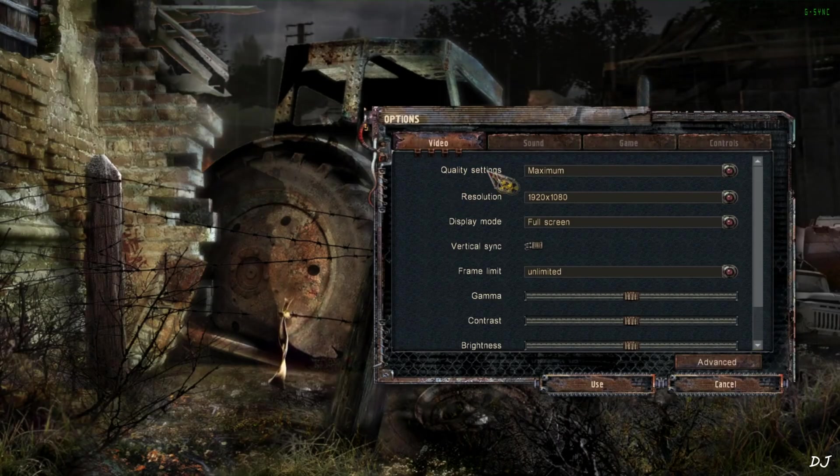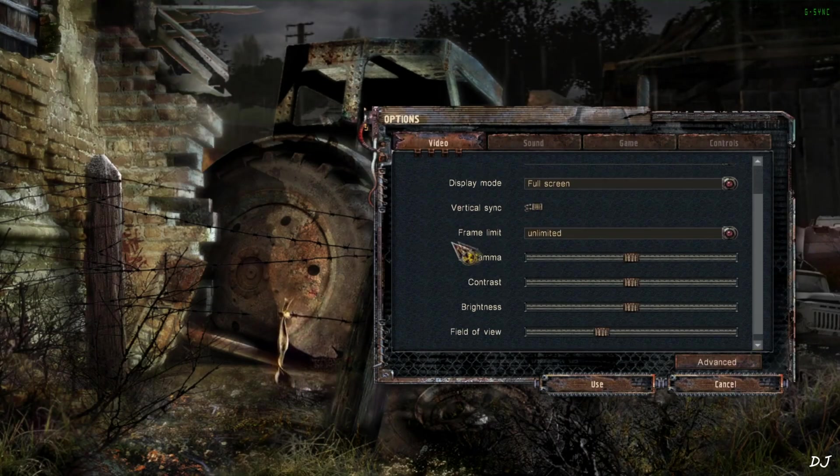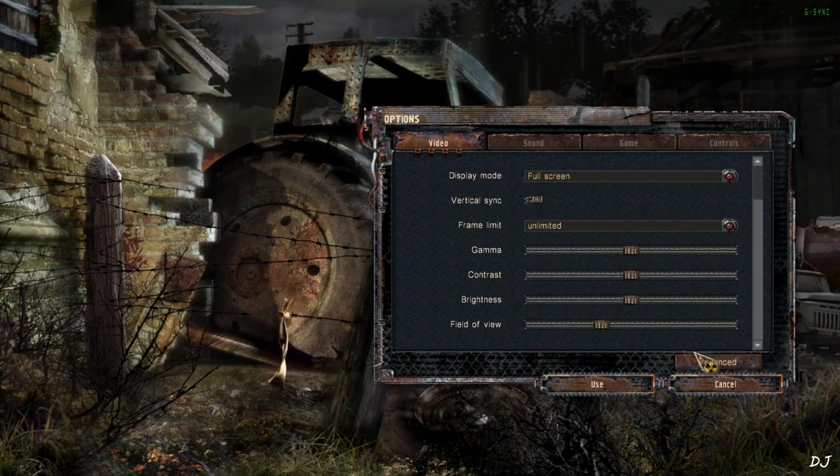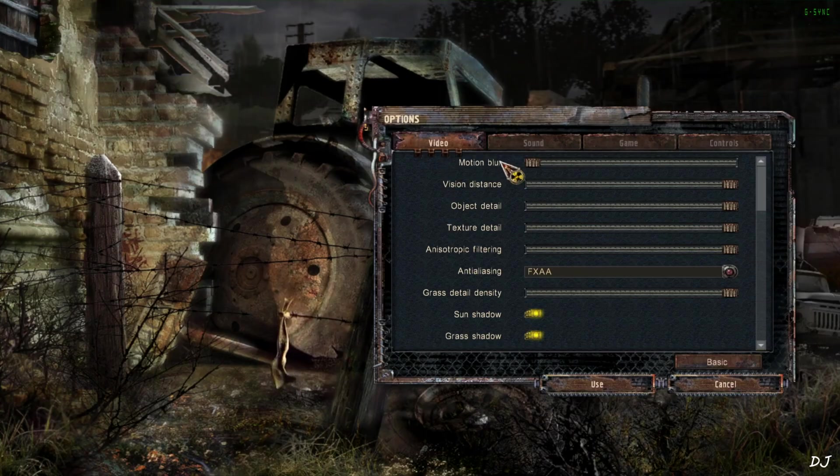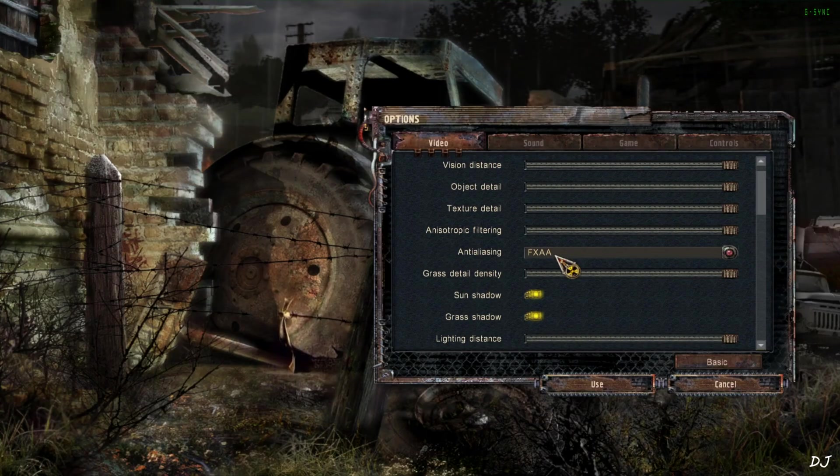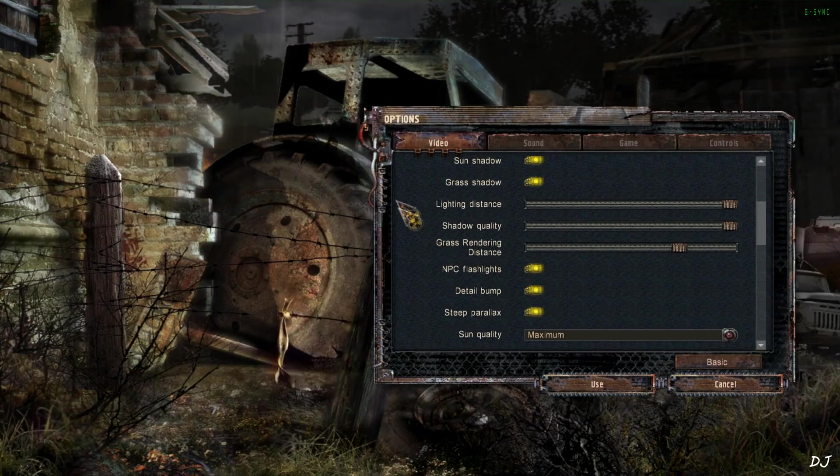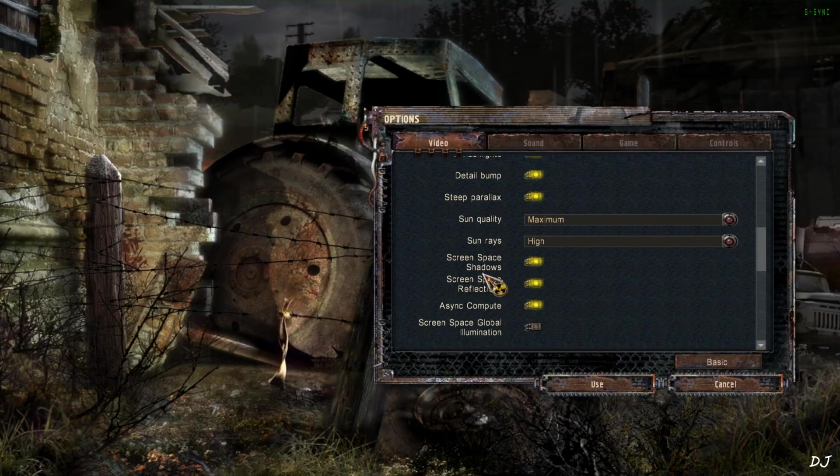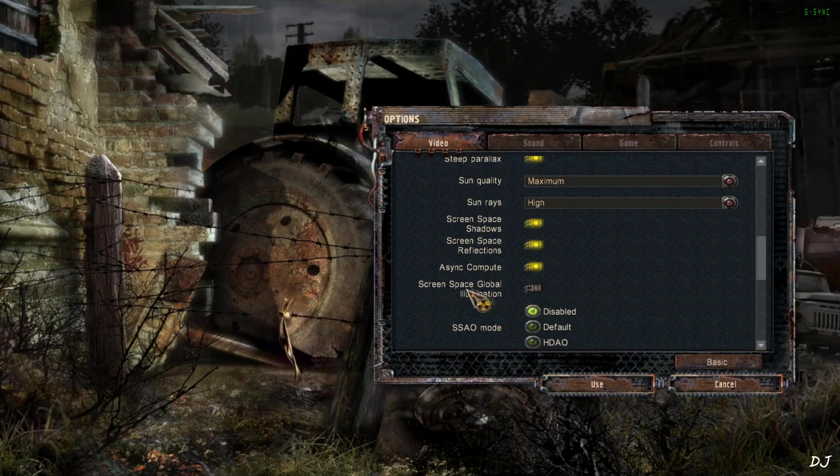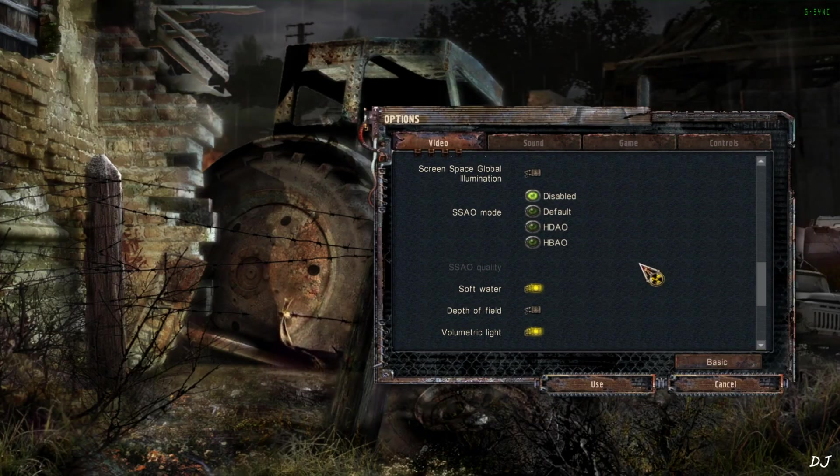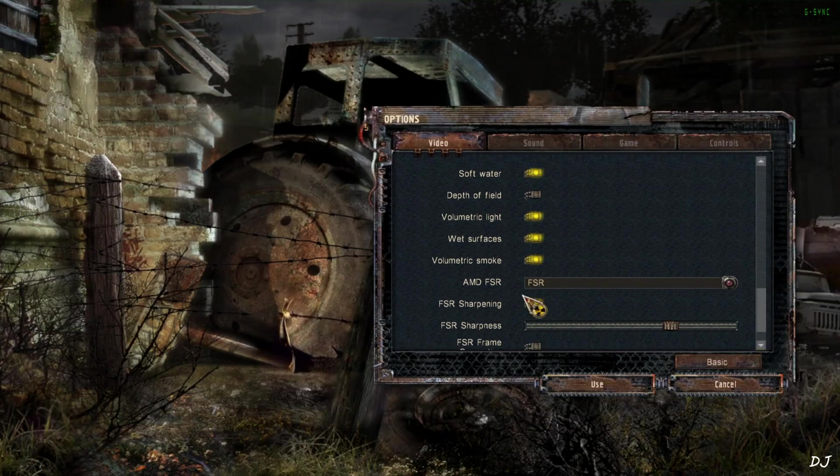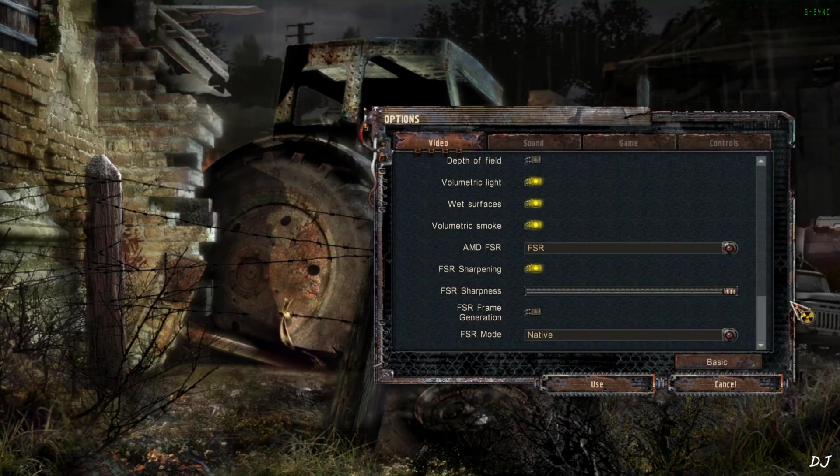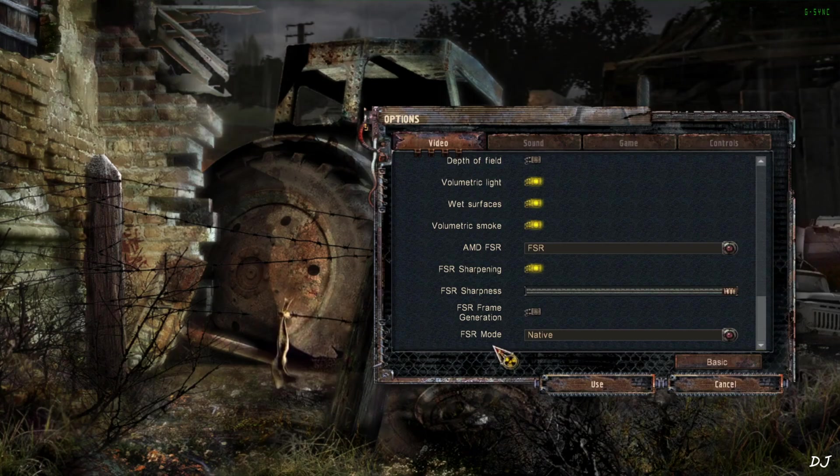In-game settings. Graphics preset set to maximum. Full HD resolution. Display mode full screen. Vsync off, enabled from Nvidia control panel. No FPS cap applied. Advanced settings. Motion blur set to nil. Most of the sliders are maxed out. Anti-aliasing FXAA. Scroll down. I have disabled screen space global illumination setting. SSAO mode set to disabled. Depth of field disabled as well. AMD FSR set to FSR. Sharpening setting enabled, maxed out the slider. FSR frame generation disabled for the time being. FSR mode set to native. This will enable DLAA.